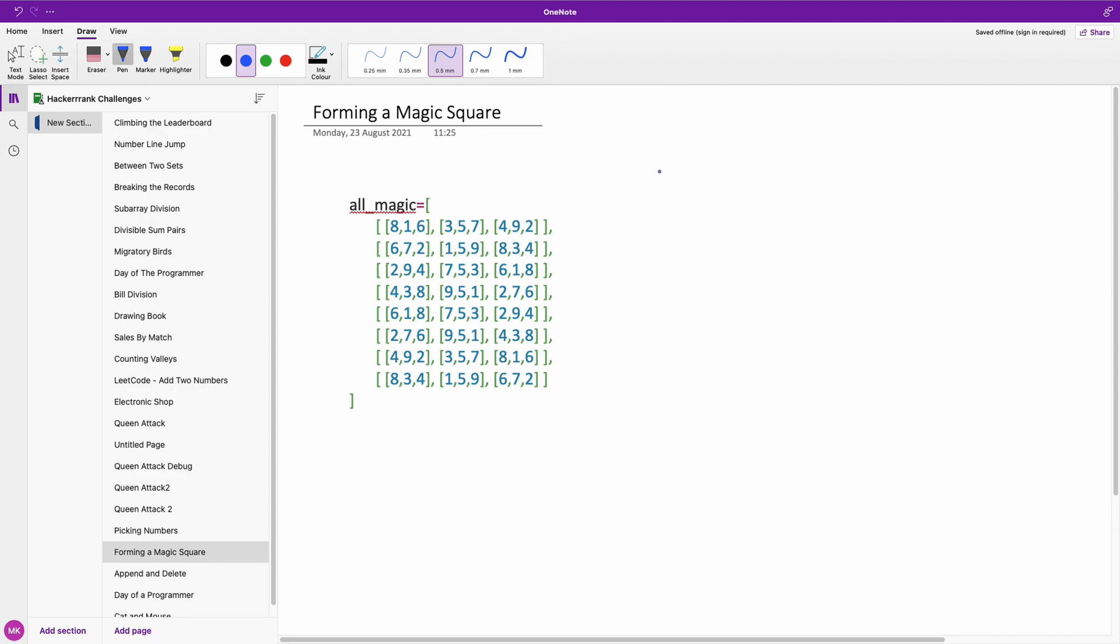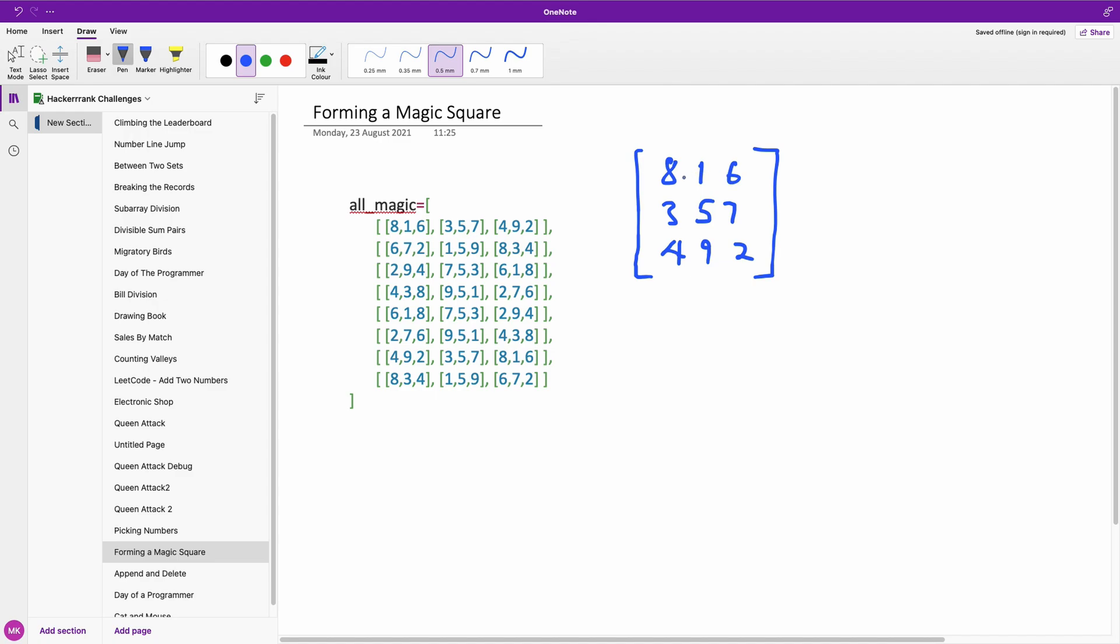So if I have to write out the first one, it's 8, 1, 6, 3, 5, 7 and 4, 9, 2. Okay, so this is this magic square here. And the magic number, as I told you, as was mentioned in the challenge, here is 15.